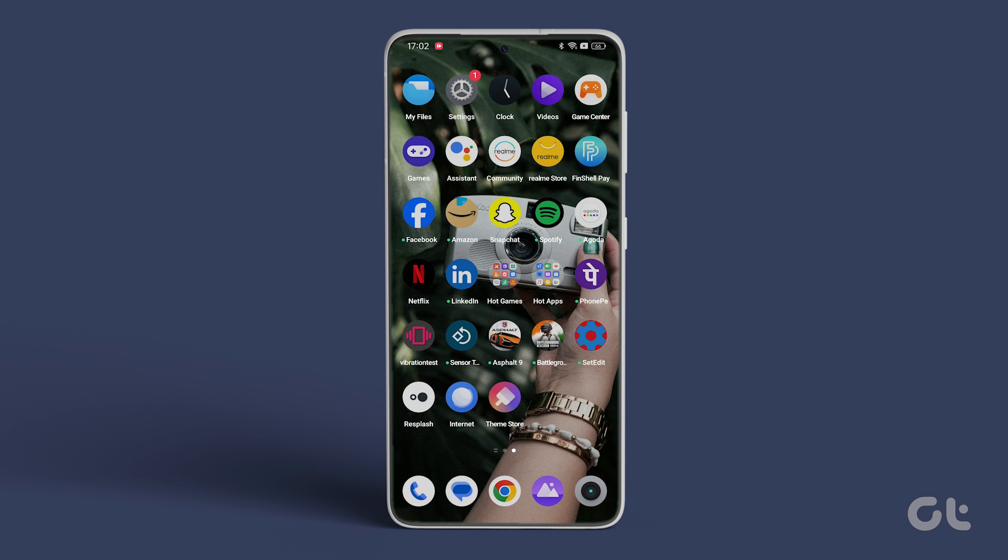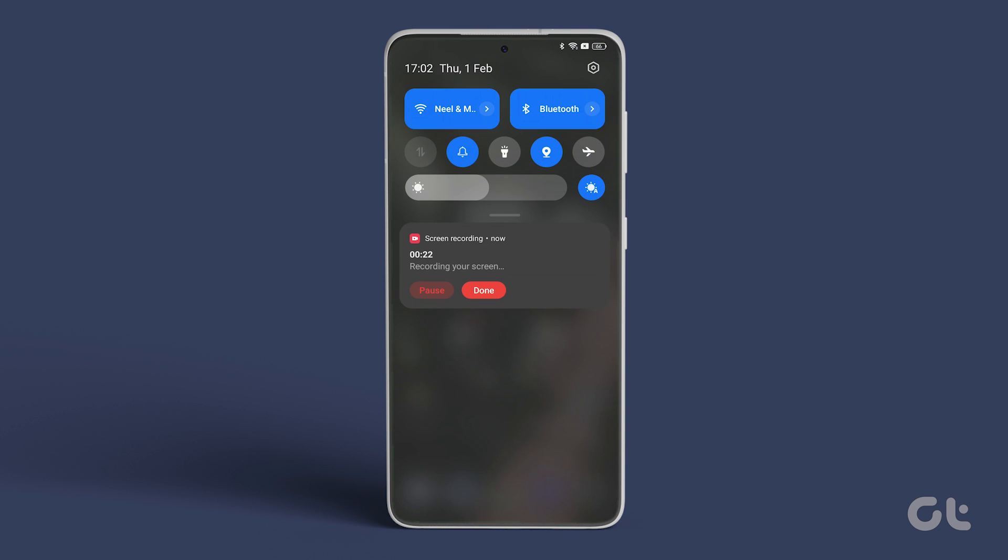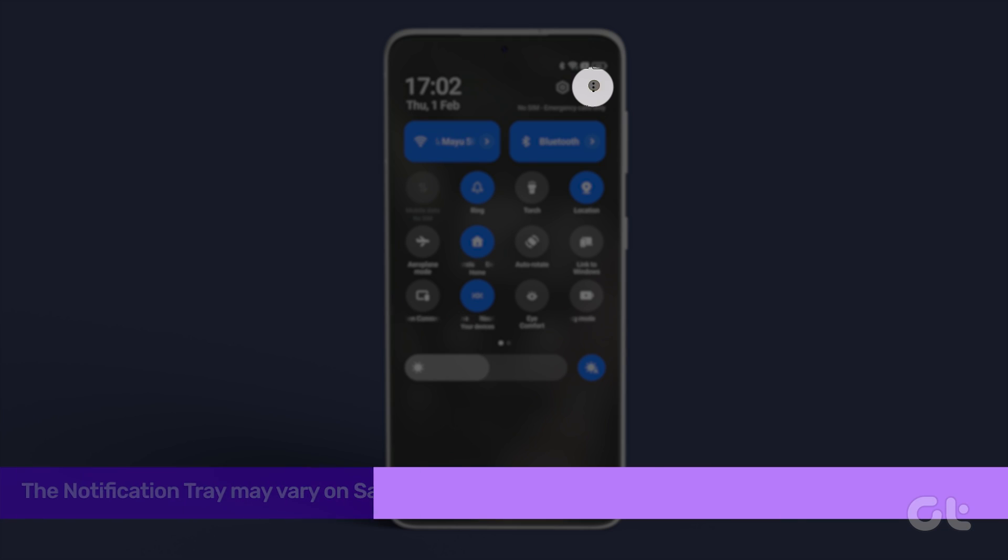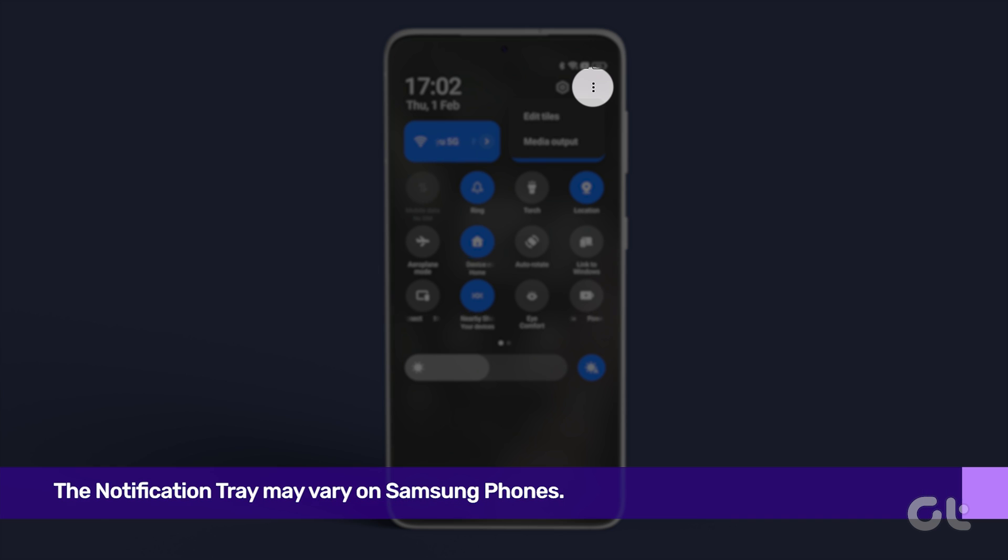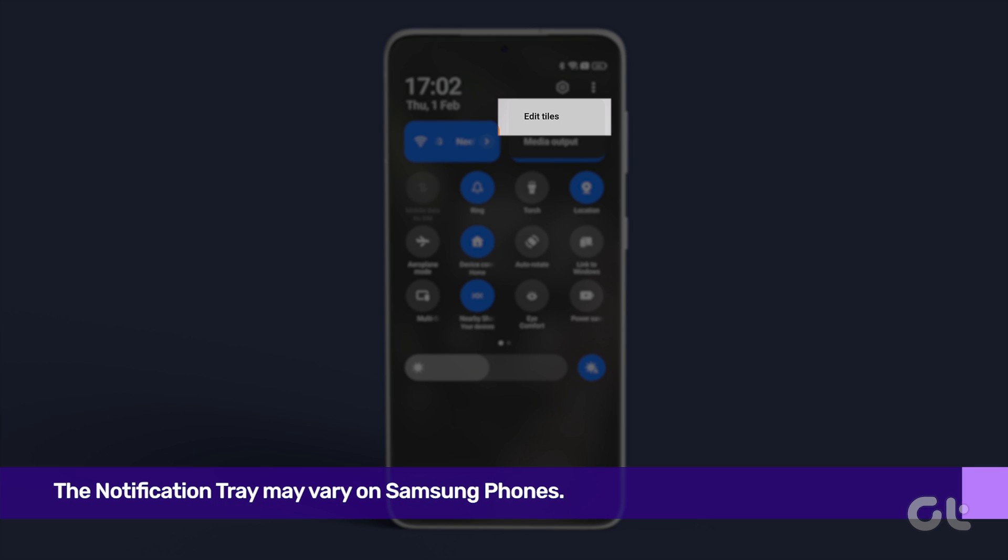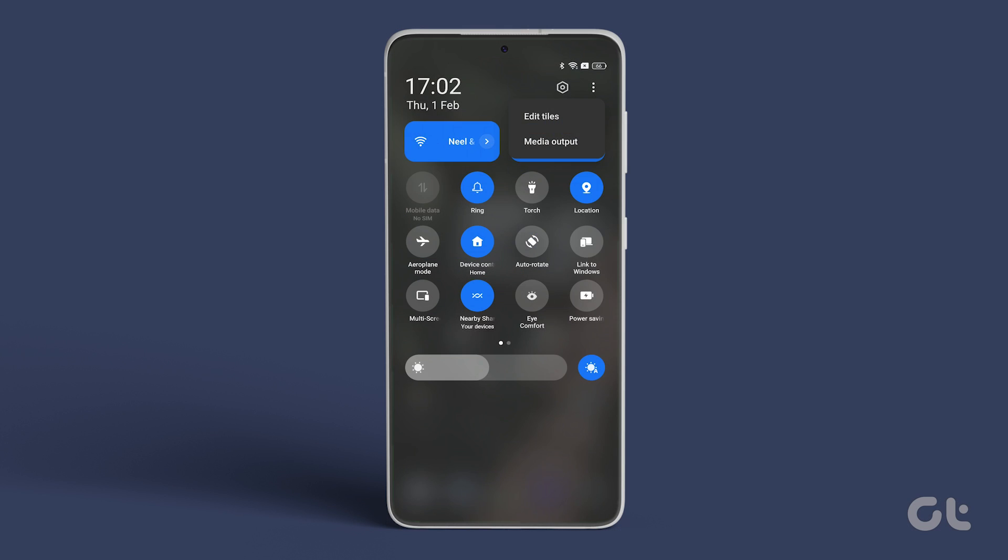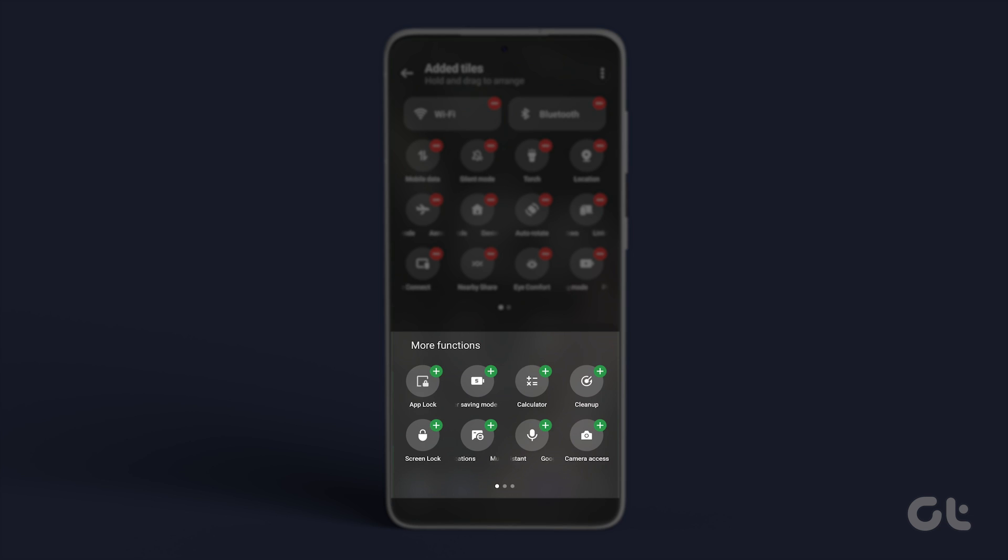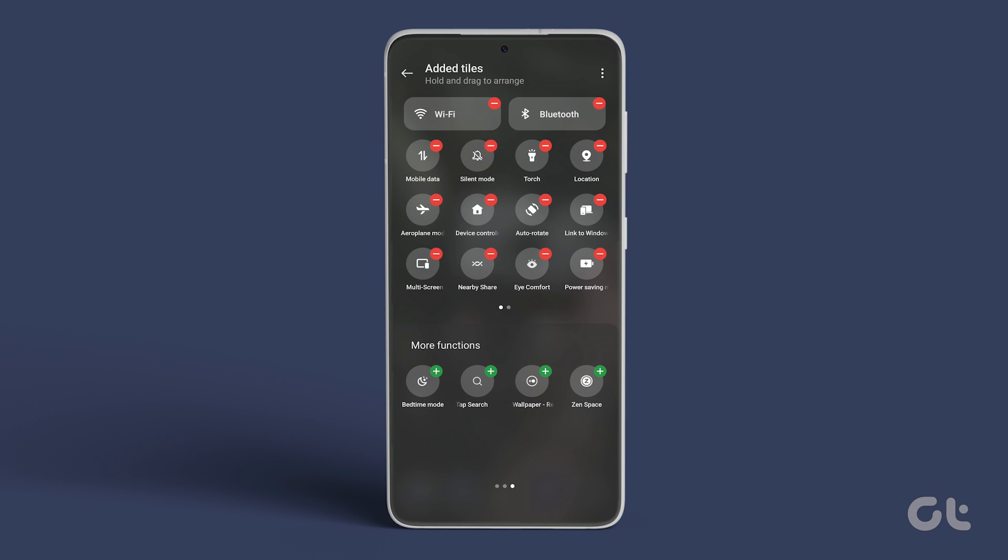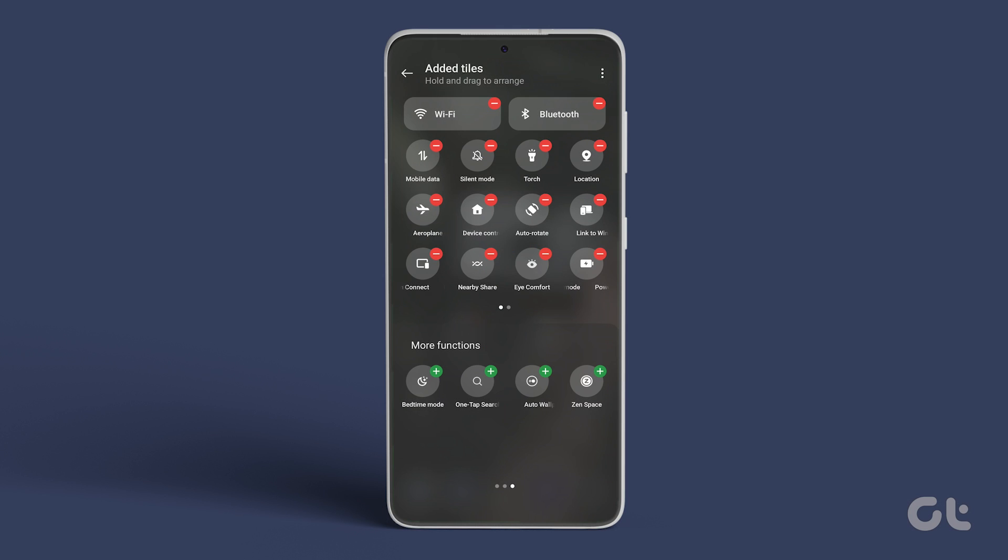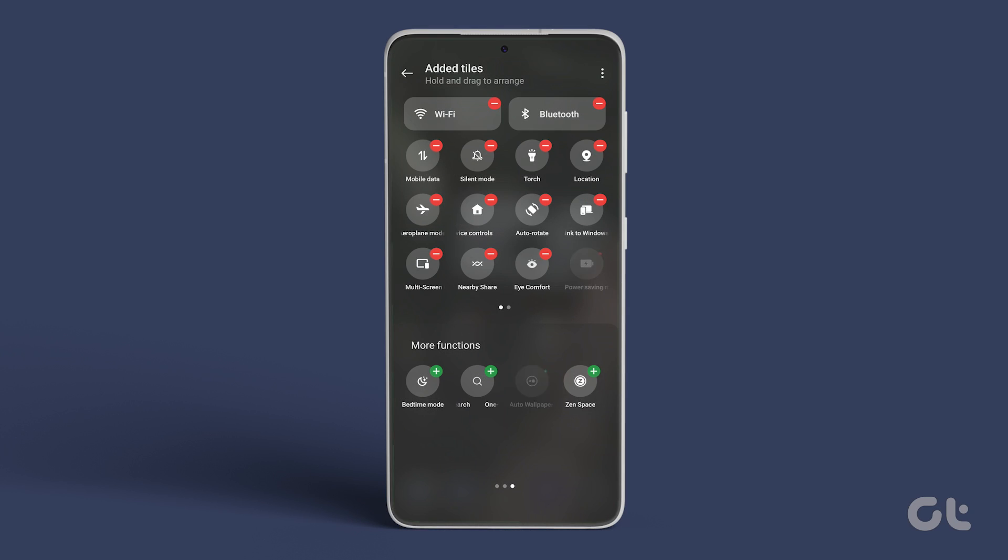For quick access, swipe down to open the notification tray. Tap on the three-dot menu at the top right corner, then select Edit Tiles. Scroll through the More Function section until you spot the Auto Wallpaper icon. Tap the green plus icon, and then tap on Back to save it.